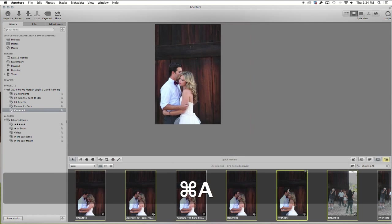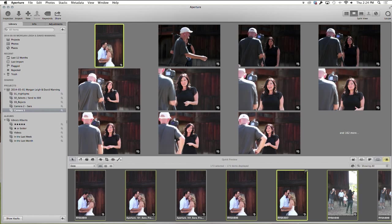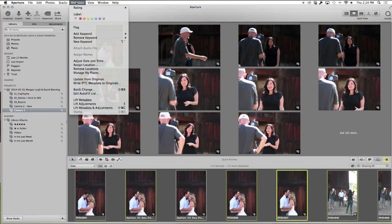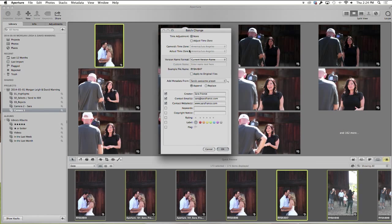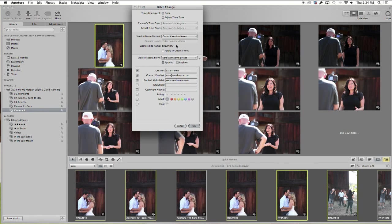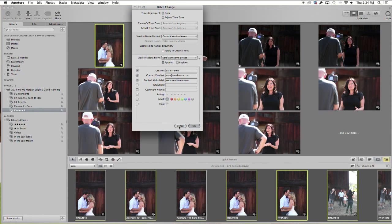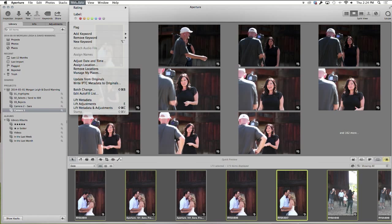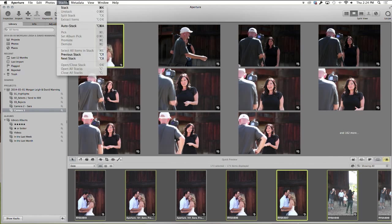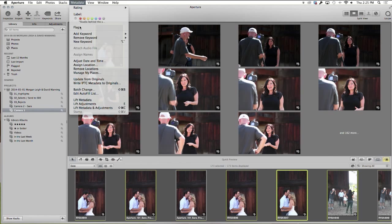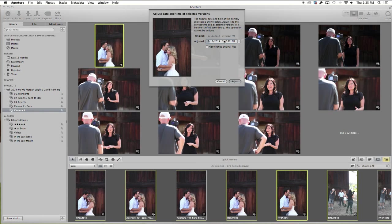And then hit Command-A to select the rest of them. See how this one's highlighted? It's more featured, and then the rest of them are selected as well. We're going to go up to batch change. Let me see. Oh, sorry. This is the wrong one. This is where you change the file names. Time sync, adjust time. Adjust date and time. I knew you were in there. So it's right under metadata, adjust date and time. This is where we're going to change it.